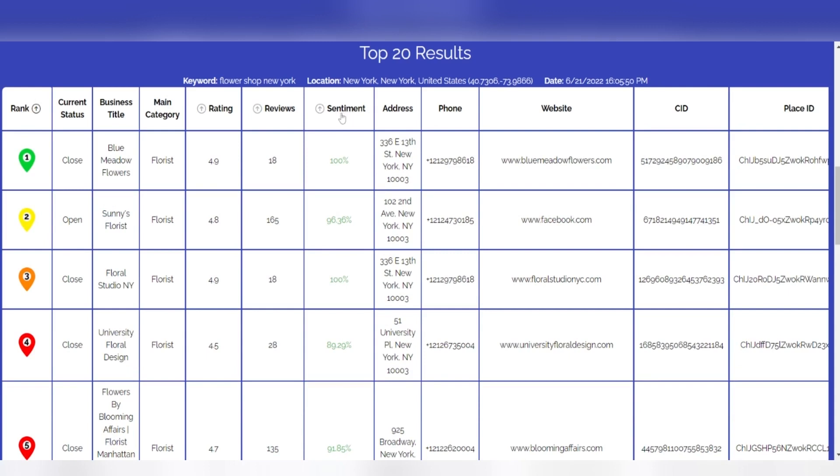Sentiment: Sentiment analysis is the automatic process of analyzing and detecting positive or negative opinions in customer feedback. The GMB Crush algorithm is calculating the sentiment score from customer reviews.